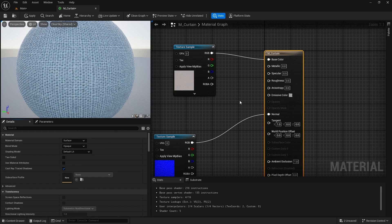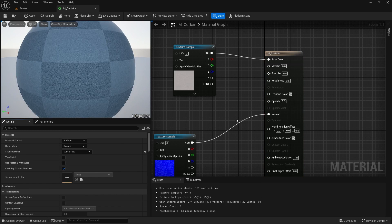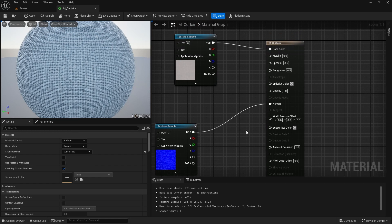Before starting the creation of the material, I am going to change the shading model from Default Lit to Subsurface. Now you can see we are having two more parameters — one is opacity and the second one is our subsurface color.